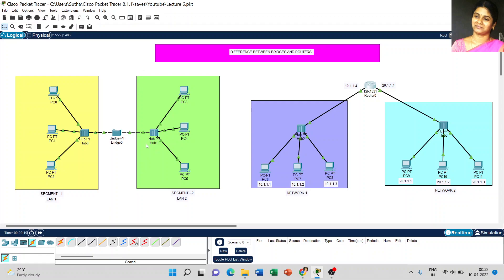The second difference: when using a bridge, the bridge reads the MAC address of the computers. For all computers connected to the bridge, it reads the MAC address and redirects packets from source to destination. For example, if you send a message from PC0 to PC5, the bridge reads the MAC addresses of PC0 and PC5 and redirects the packets via the hub. For a router, it reads the IP address. If you send packets from PC6 to PC9, the router reads the IP address of PC6 (10.1.1) and PC9 (20.1.1) and sends the packet via the hub.